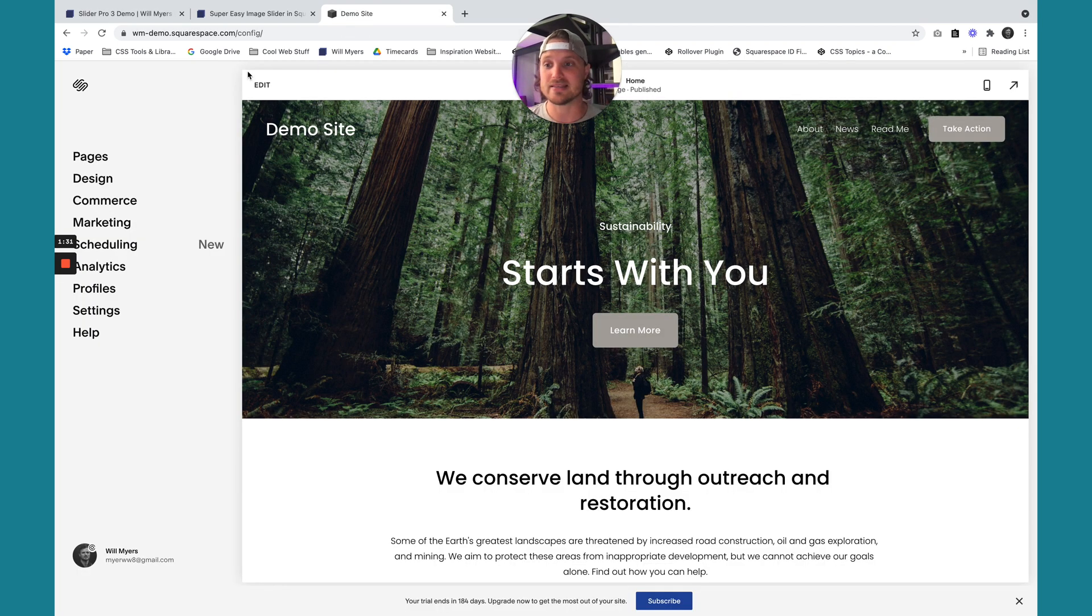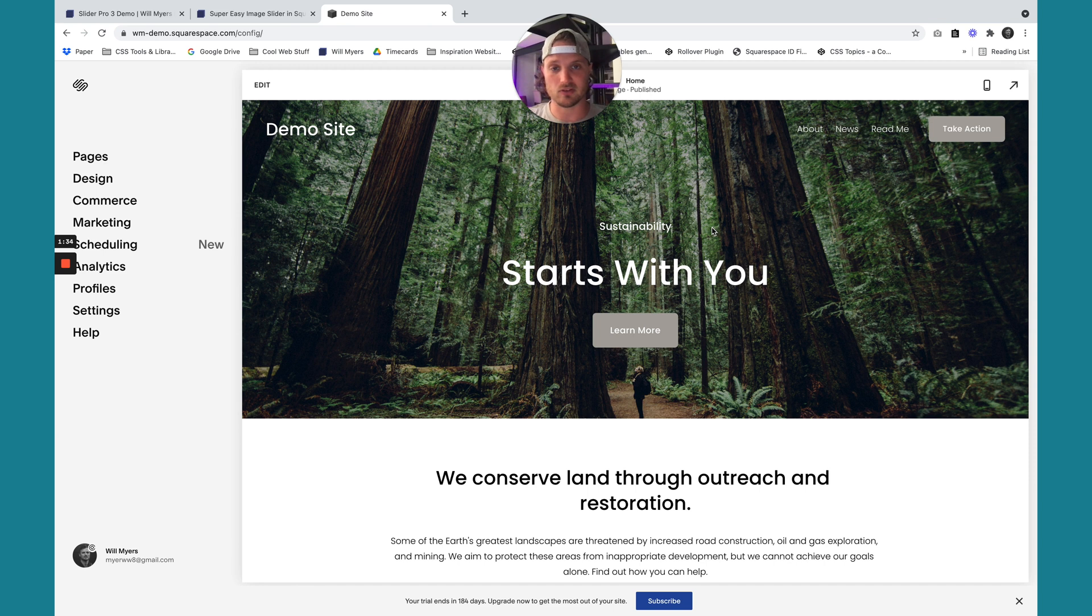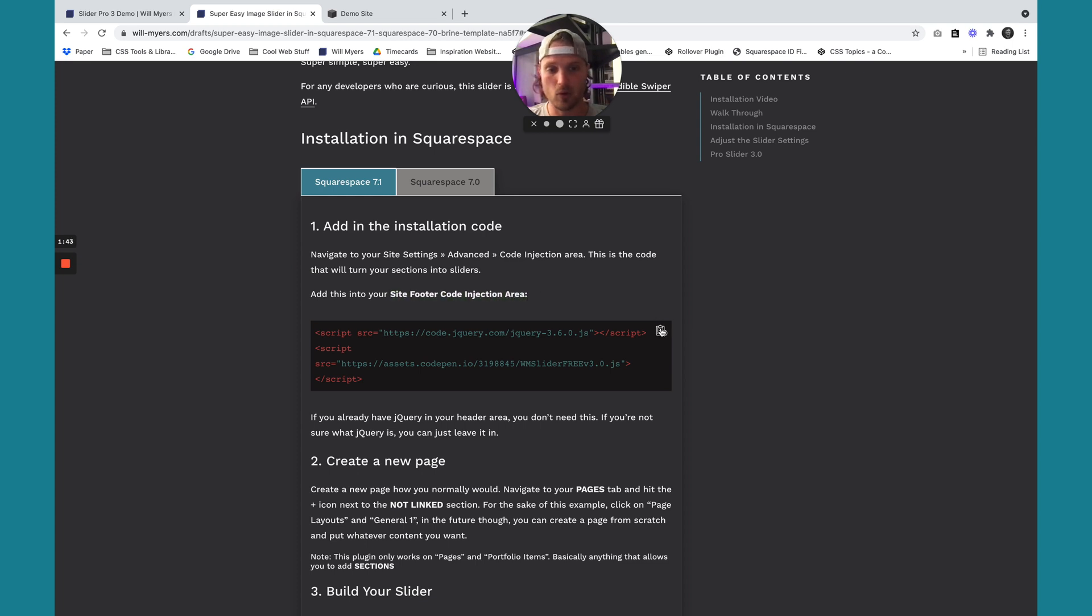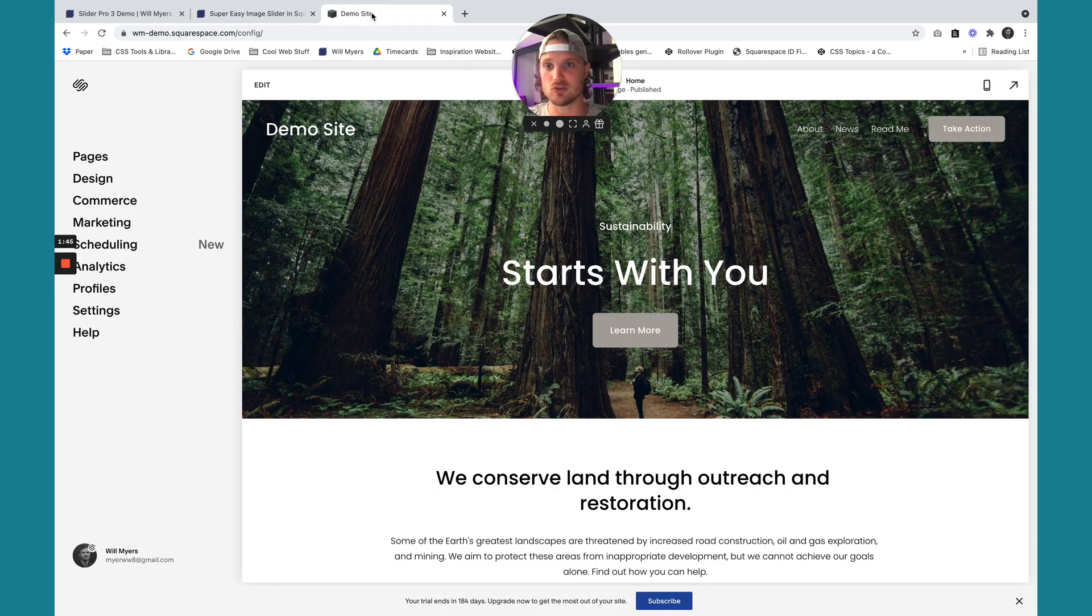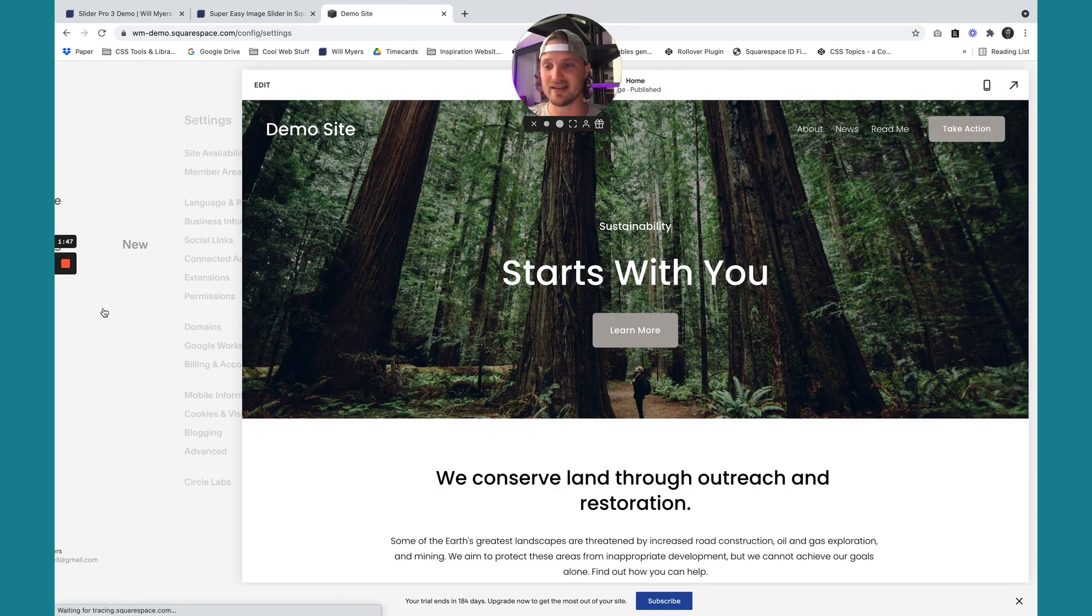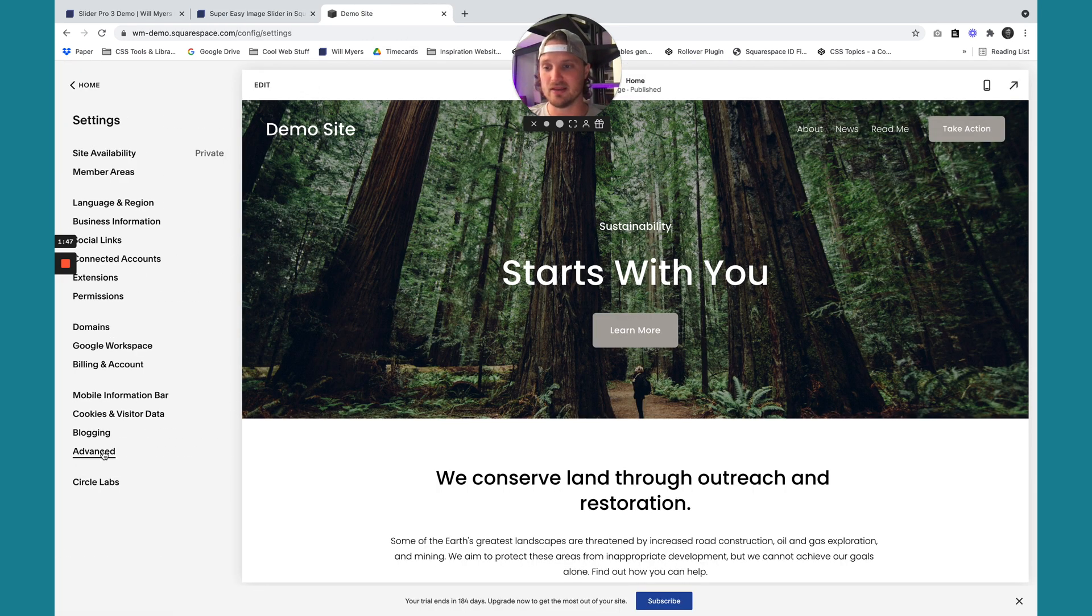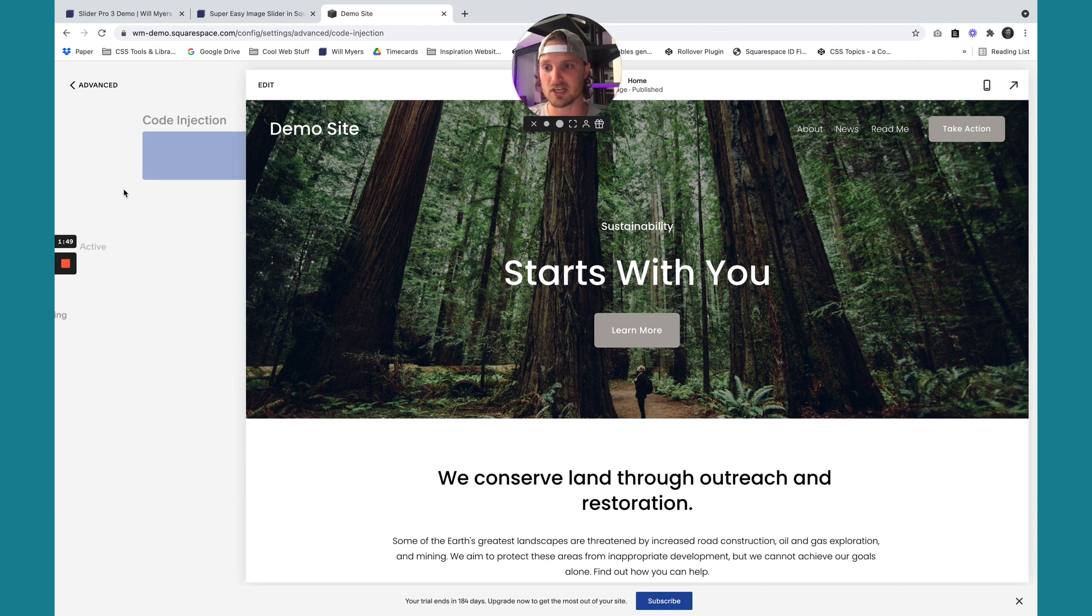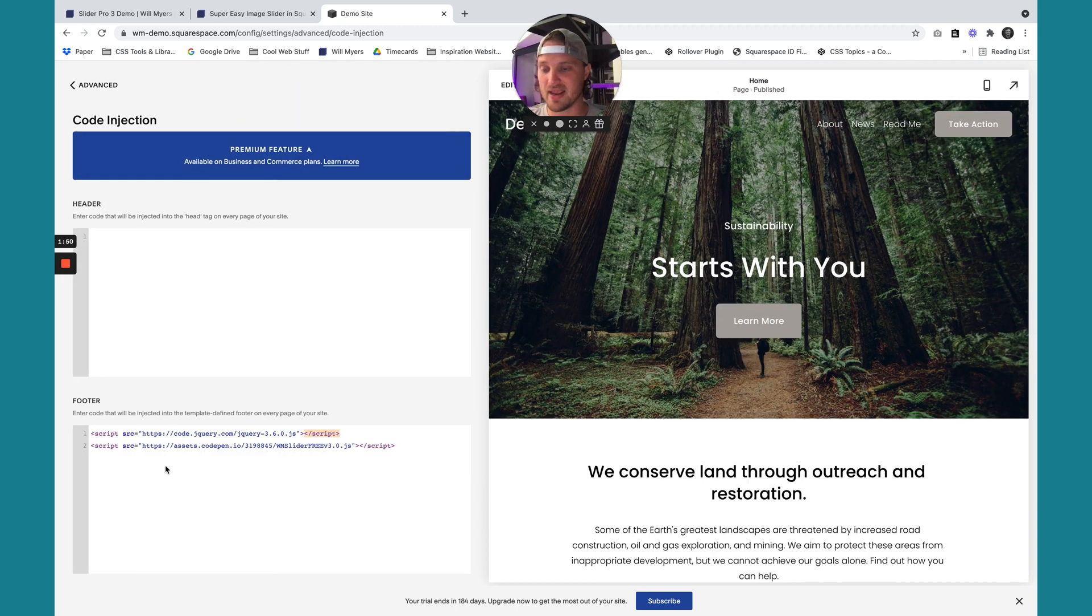Here is my demo site. I have no new content. You'll notice this is a totally fresh template. The first thing we want to do is add in this code into our site footer code injection area. I'm just going to hit this button to copy it. We're going to go to our demo page, settings, advanced, code injection, and paste it in right here.